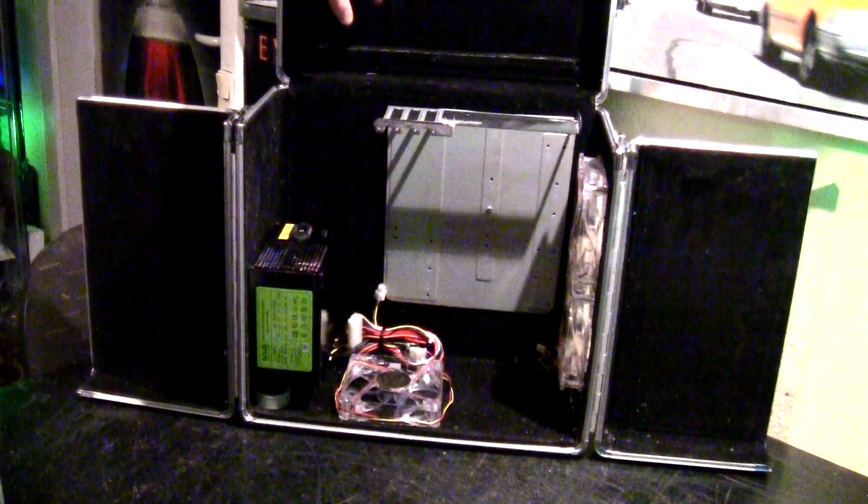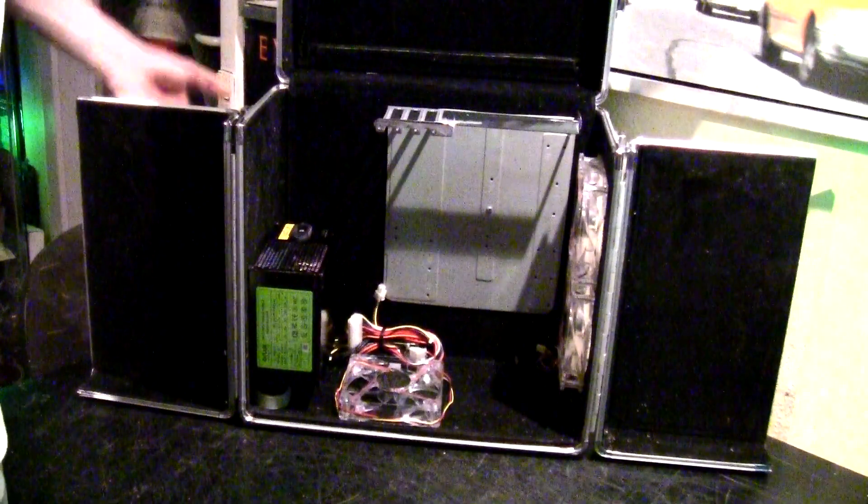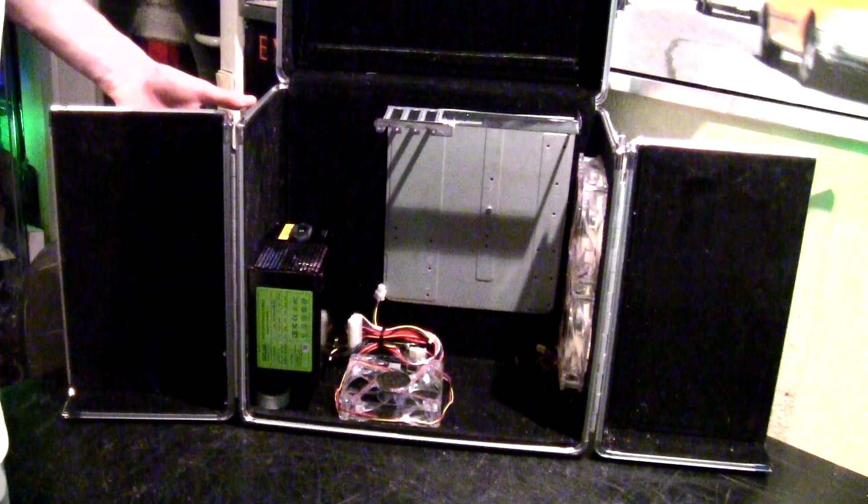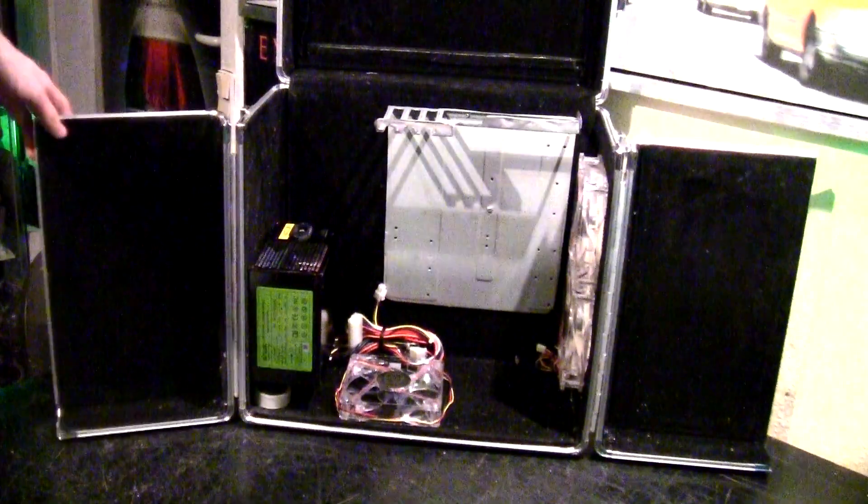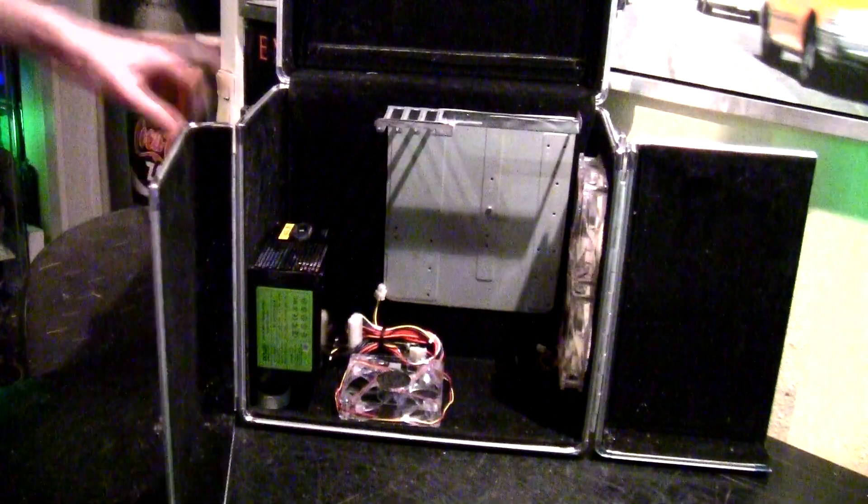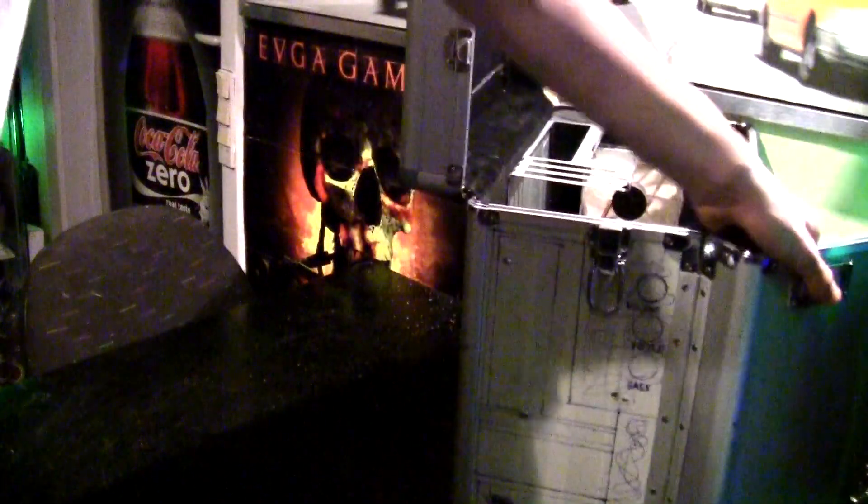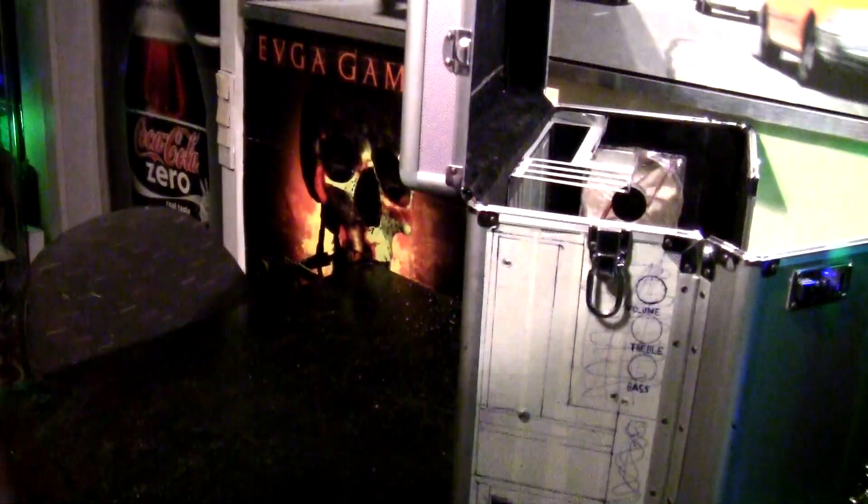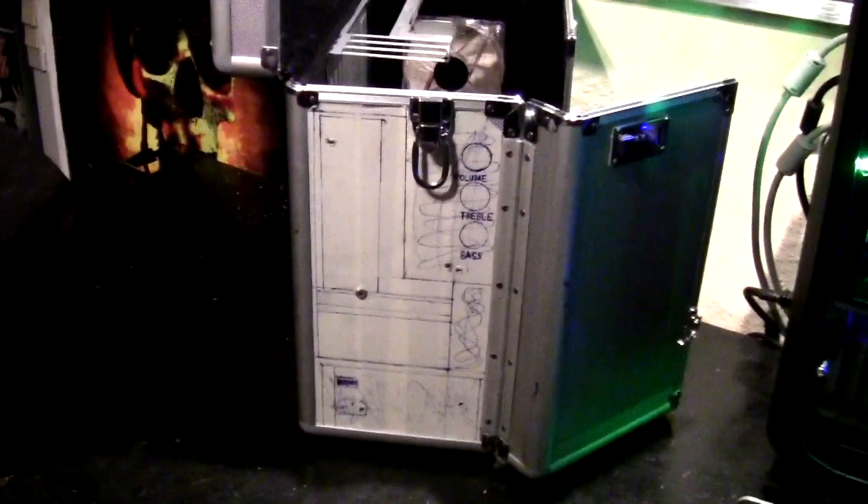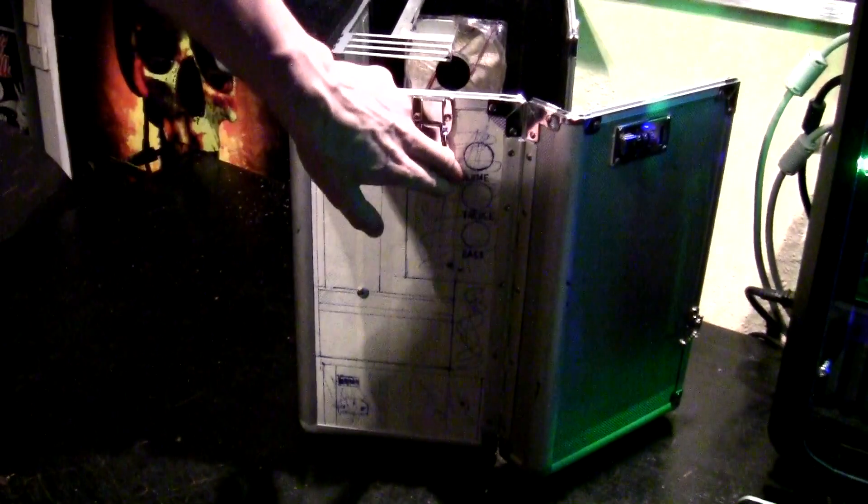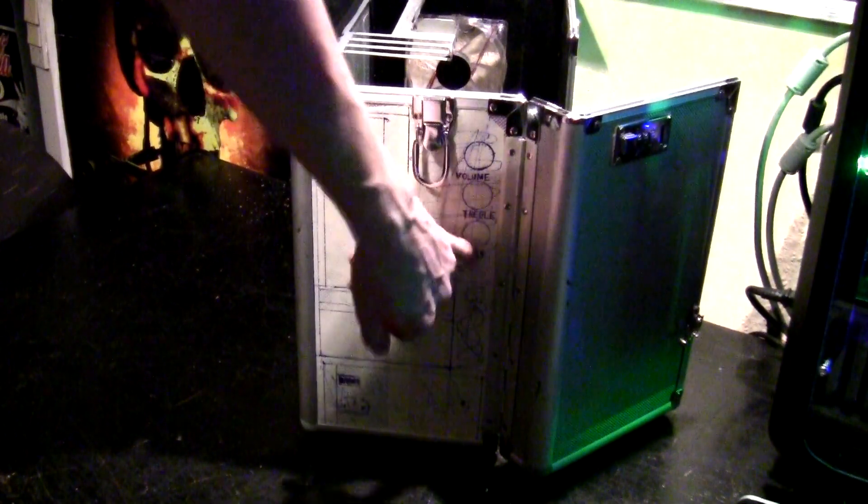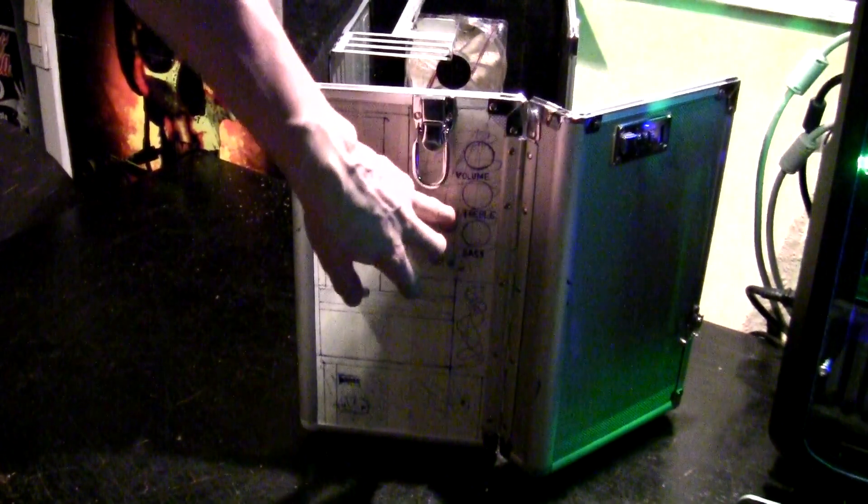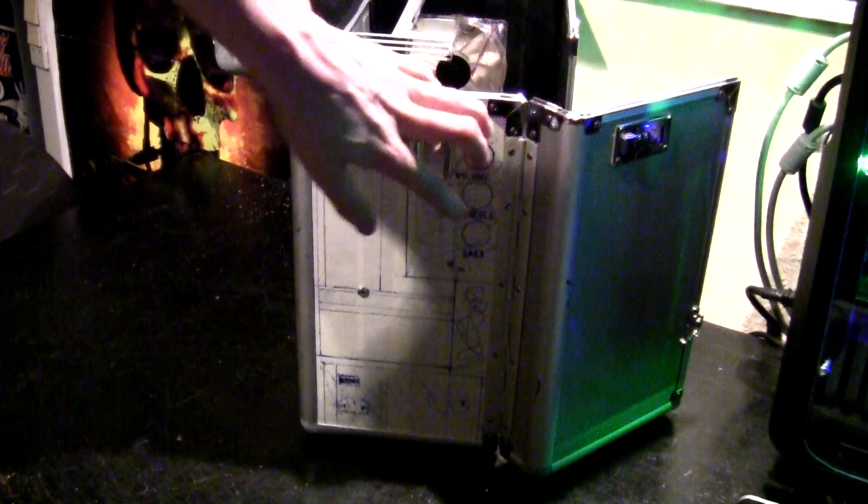And here on the side, there's gonna be probably some fan controllers or something. At the moment, I have painted up some volume and treble and bass knobs.